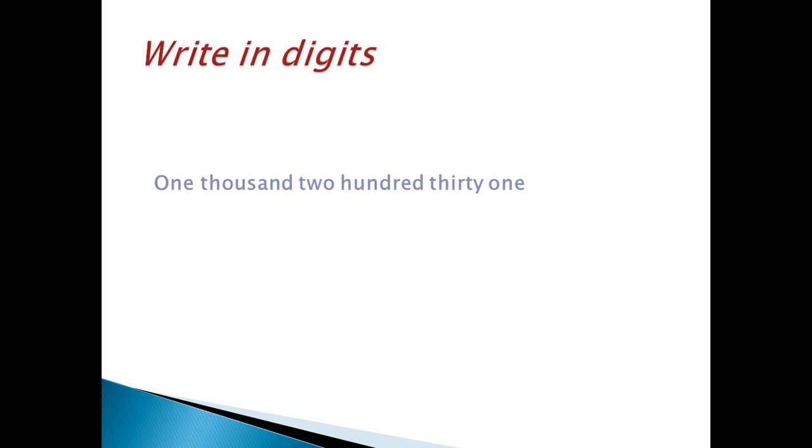In thousand, the place, there are 1. Put 1. Then, put comma. 231.